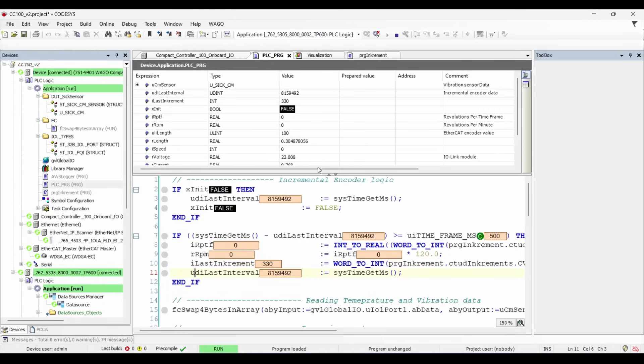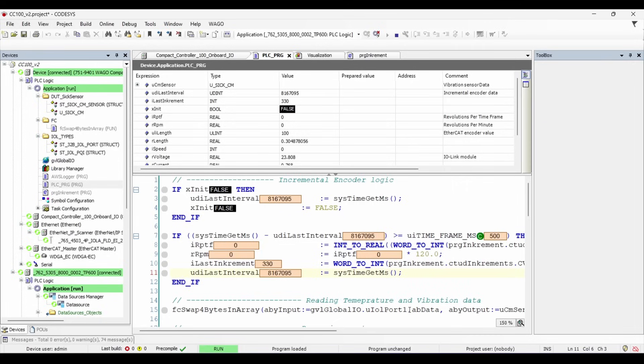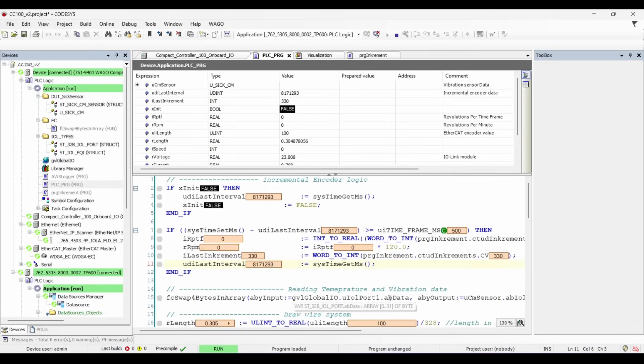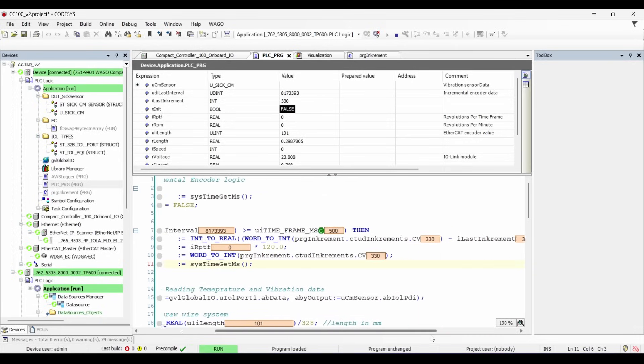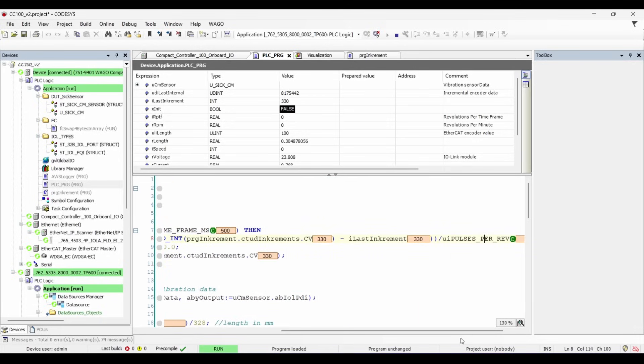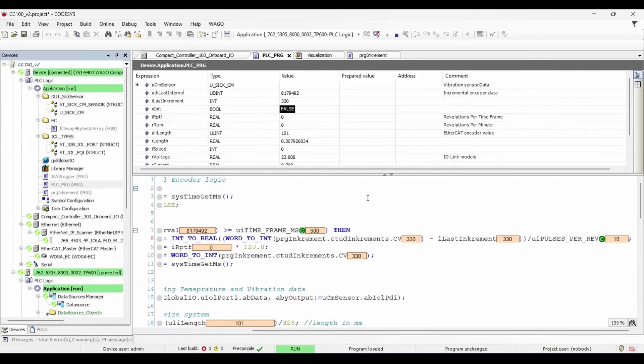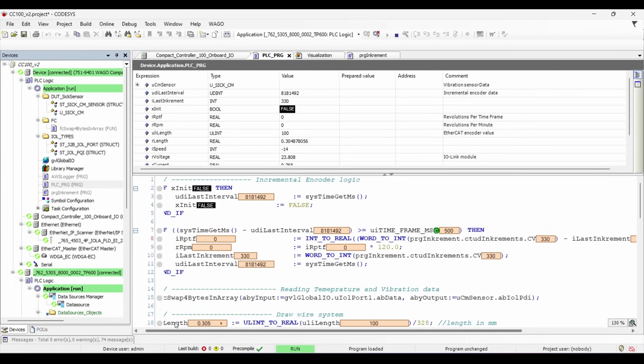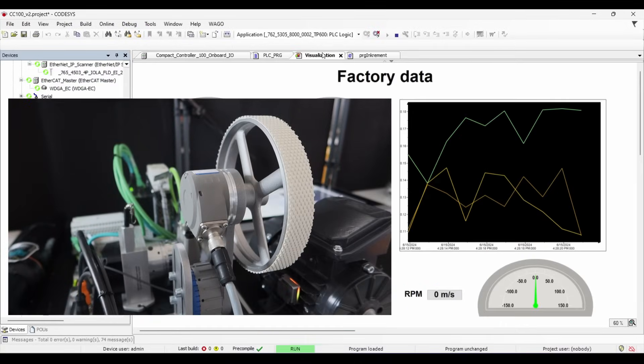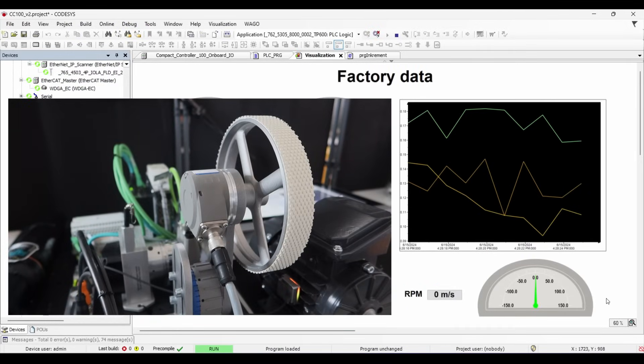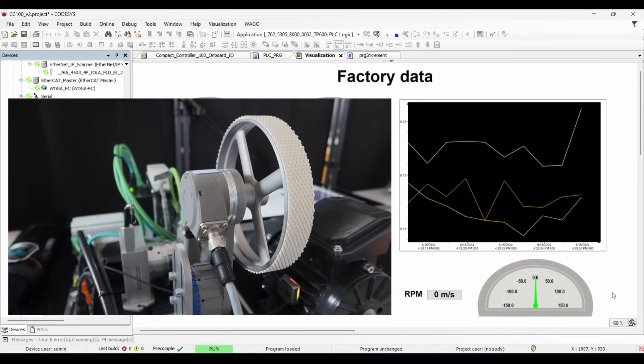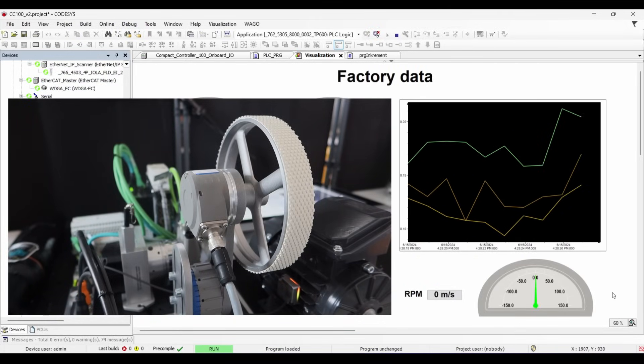In the main program, I am measuring the pulses every 500 milliseconds. The number of pulses every 500 milliseconds is divided by number of pulses per revolution, which is 10 in our case. Then I multiply it with a constant value, which gives me value of RPM. This RPM value is represented on the WebVizu, which is running on the HMI using a gauge element.